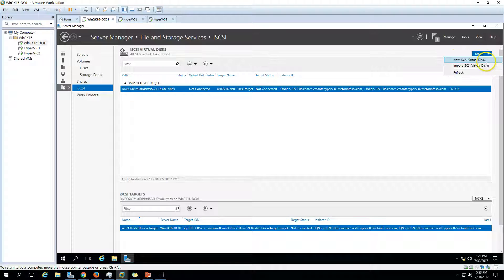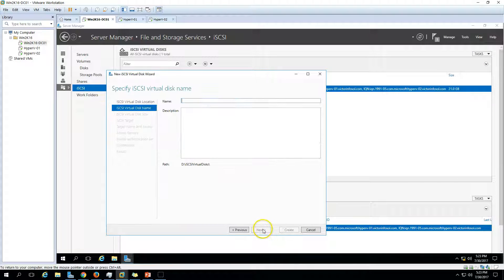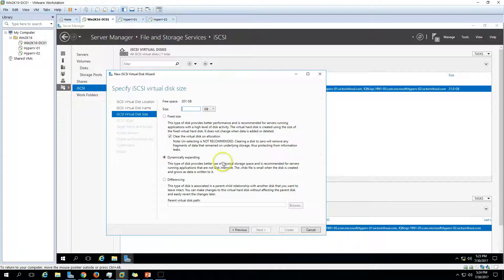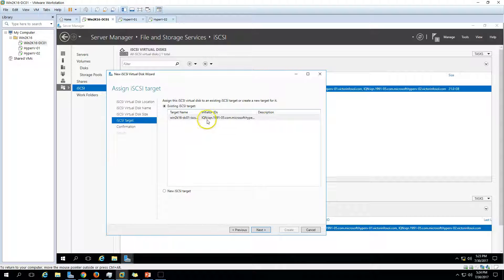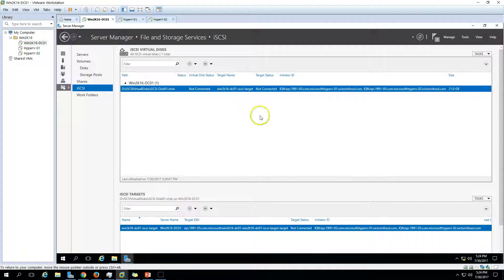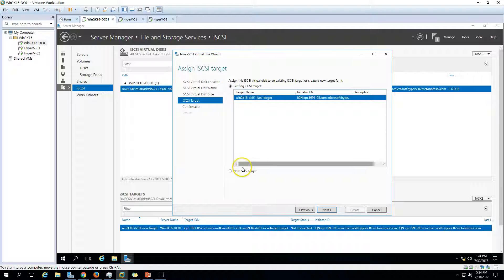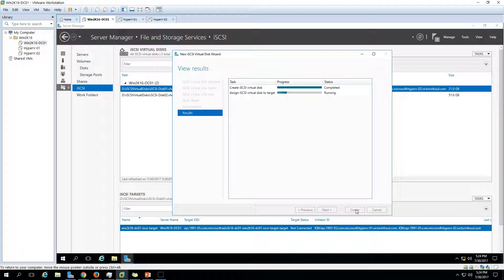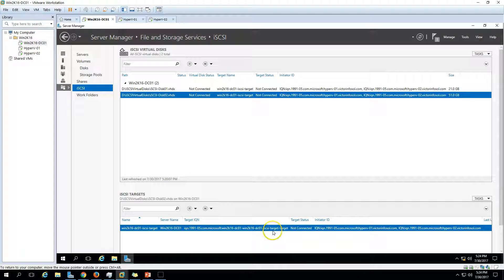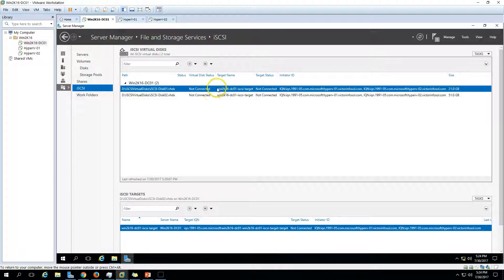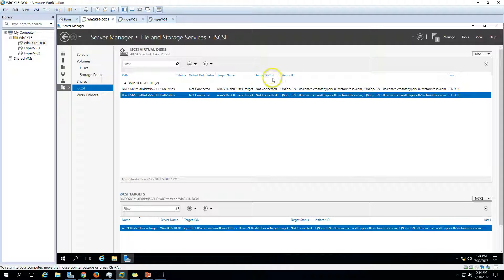You can also create a second disk. Click Create New Disk on the D drive — I'll call it iSCSI disk02, 51 GB, dynamically expandable. I'm going to use the same existing target we just created rather than creating a new one. Click Next, everything looks good, click Create. We now have one iSCSI target with two virtual disks connected to it.